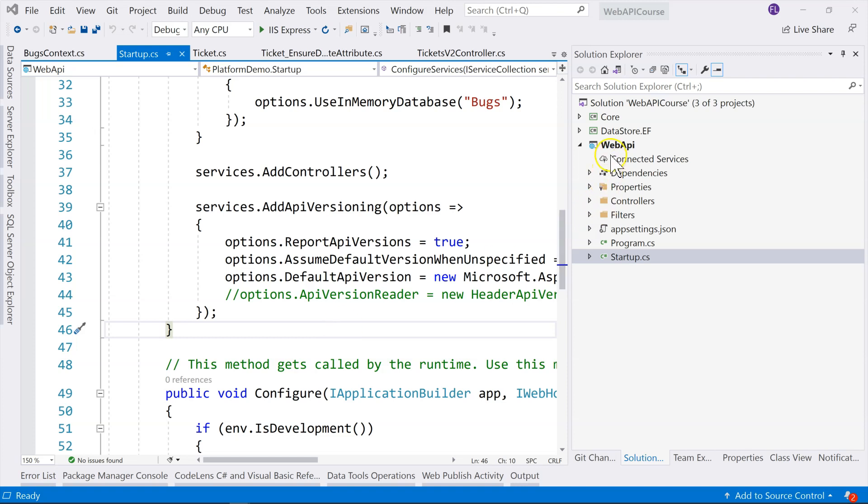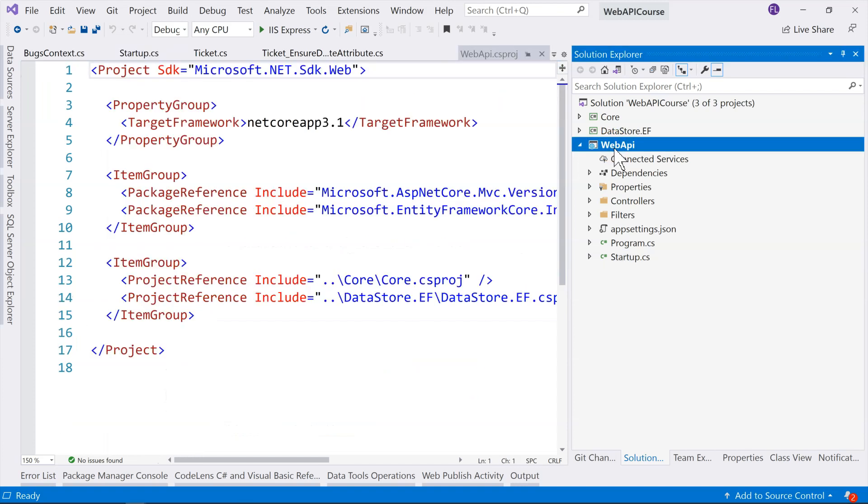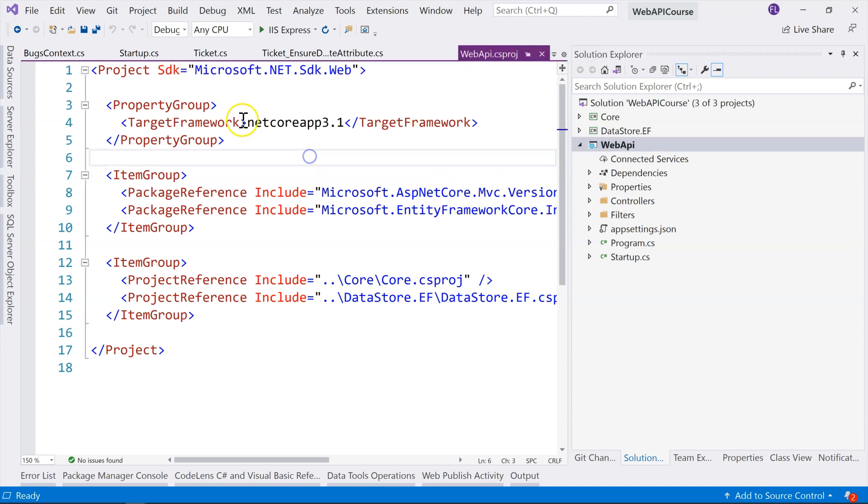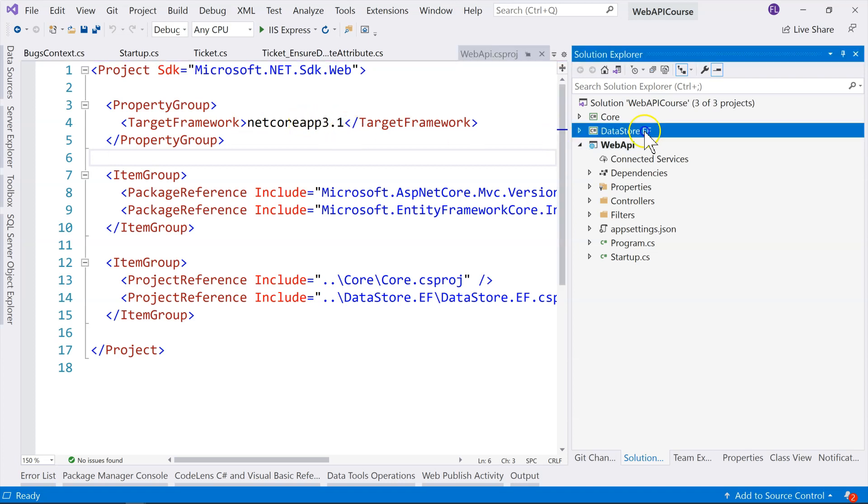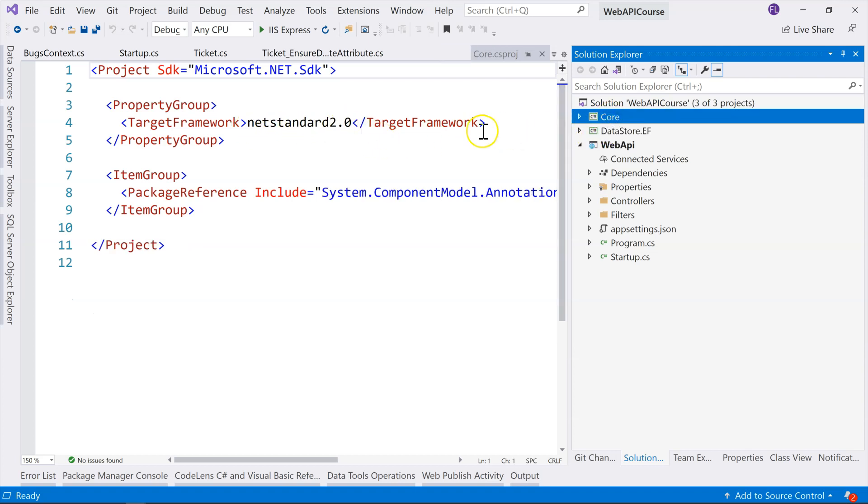So if we go to any of these projects, just click on the project itself. We'll bring up the project file, and you can see that the target framework is NET Core App 3.1. And if we go over here, it's targeting NET Standard 2.0. Go over here, same thing, NET Standard 2.0.